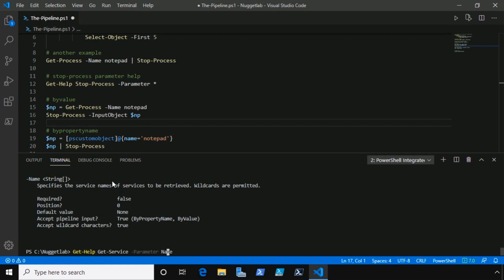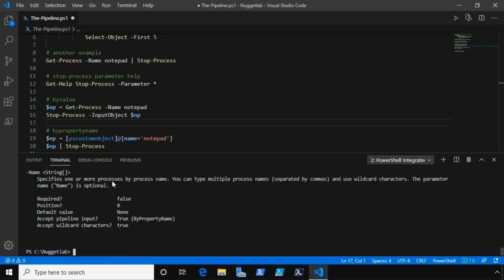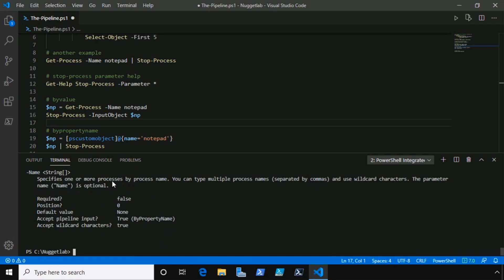Now let's also look at help here for that name parameter on get-process. Notice that it only accepts it by property name. So that's why it didn't work, because it doesn't accept it by value. There are no parameters that accept a string by value, which is why it couldn't find anything to bind to in the pipeline.